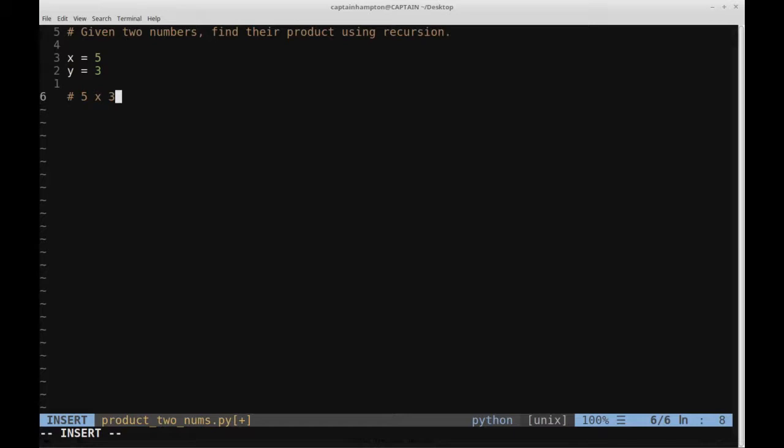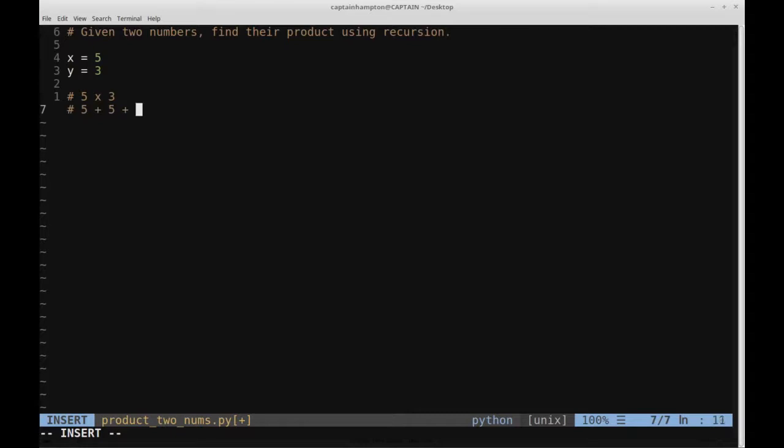So the key to solving this problem is to view this not as multiplication directly, but as addition. And when we say 5 times 3, for instance, what are we saying? Well, if we want to frame that in terms of addition, we're saying add 5 to itself 3 times. So we're basically saying 5 plus 5 plus 5, and that is the same as 5 times 3.